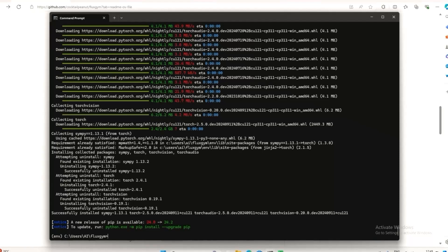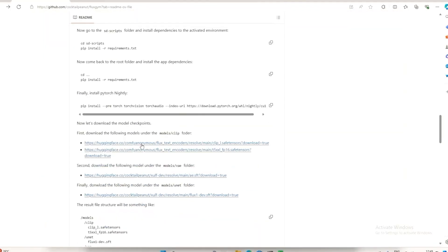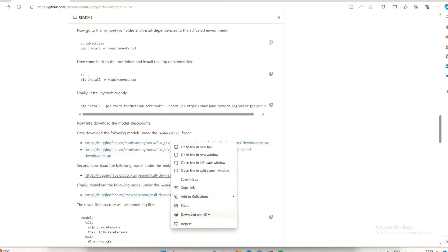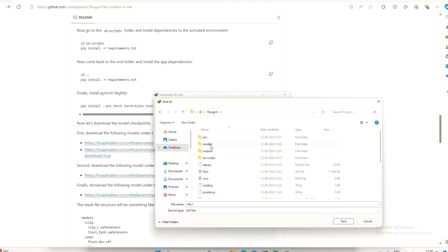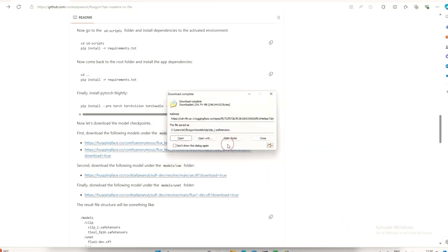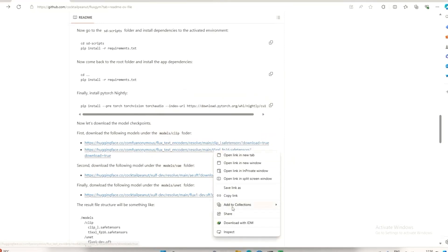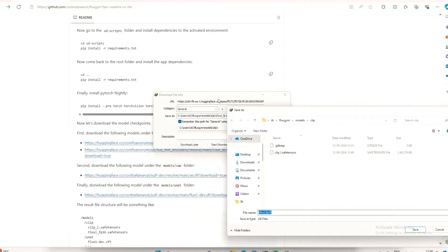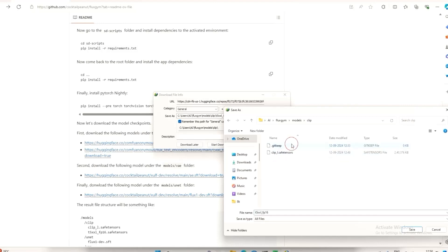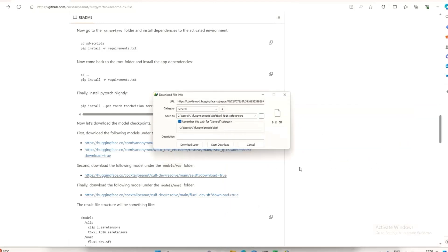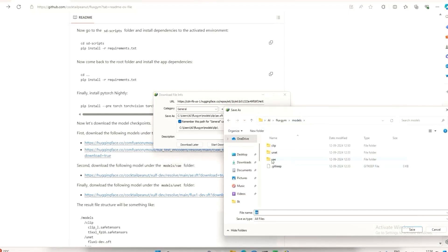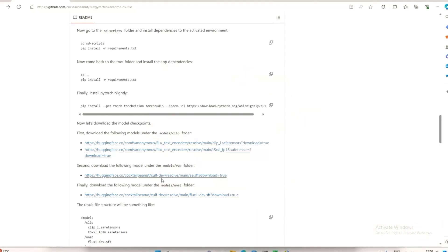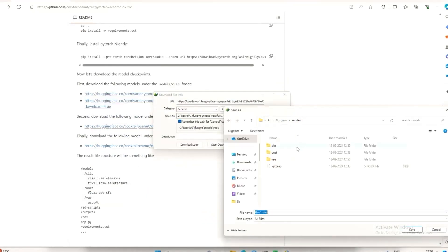That's the setup done. Now we will download the model files. First, download the CLIP model and save it in the Flux Gym 'models/clip' folder. Same with the T5-XXL encoder — save it in the same location. For VAE, download it and save it in the VAE folder, and for UNET, download it and save it in the UNET folder.